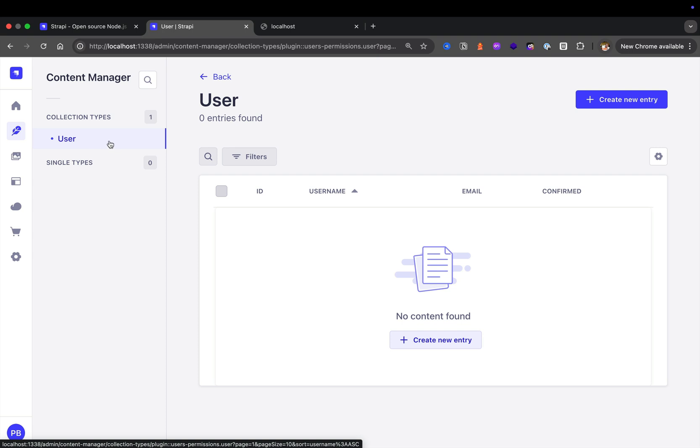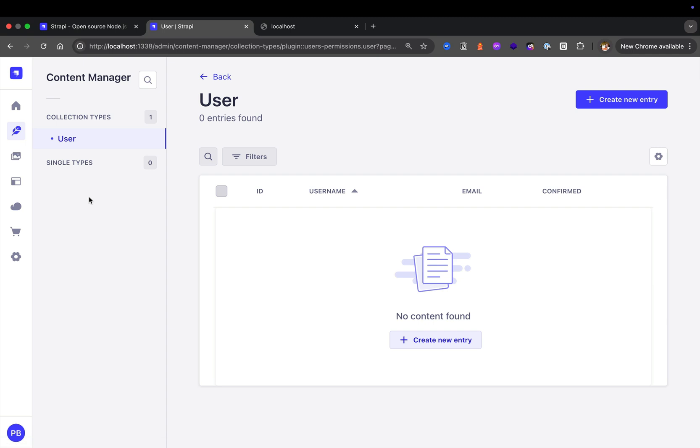In our application, we're going to create a collection type for pages, blog posts, tags, and so on. A collection type is something you're going to have many of, and a single type is for one type of content.